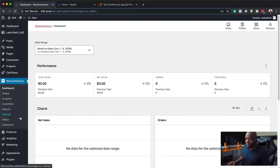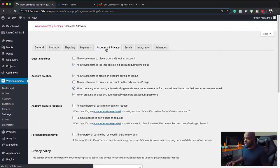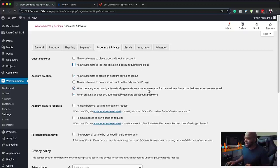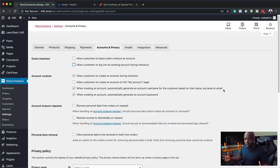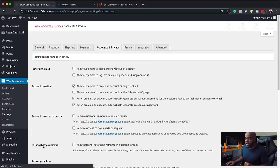So the very first thing you need to do before you create your funnels is to head over to WooCommerce and go to Settings. Here on the settings, you need to go to Accounts and Privacy. What is important here is to remove guest checkout and just have account creation checked. The most important part is to allow customers to create an account during checkout, and also when creating an account, automatically generate an account username for the customer based on their name. This is very important because as soon as they buy the product, they're going to have the login details to your website. Once you've set all this, just click Save Changes.